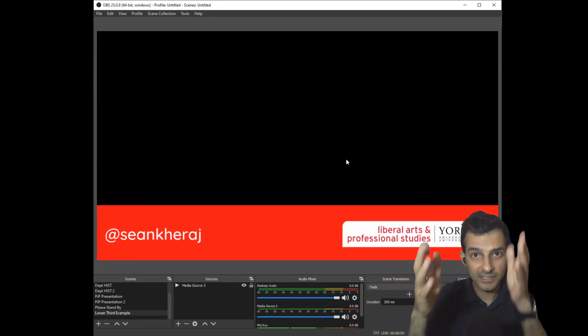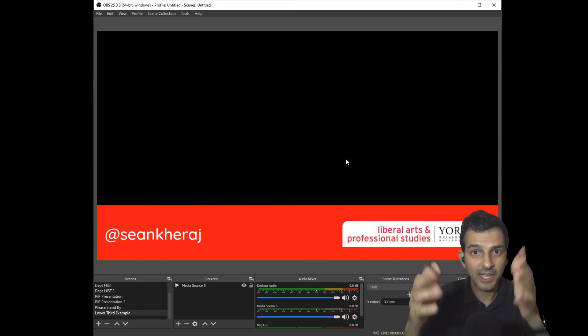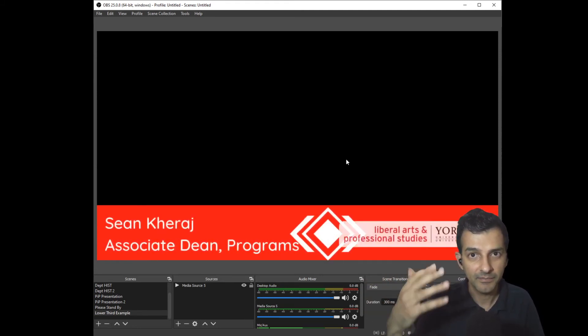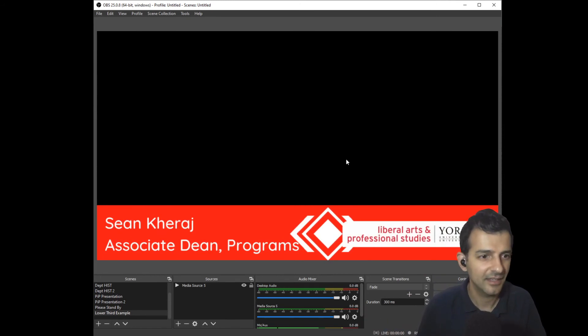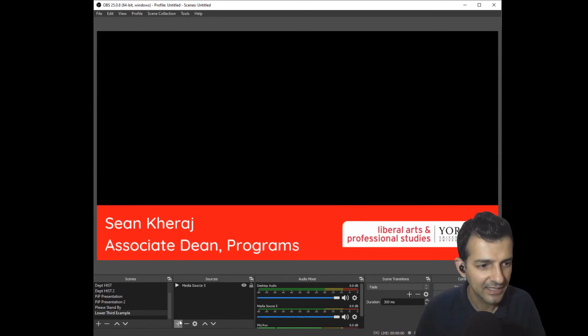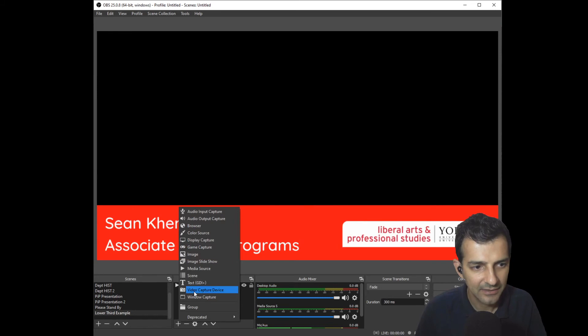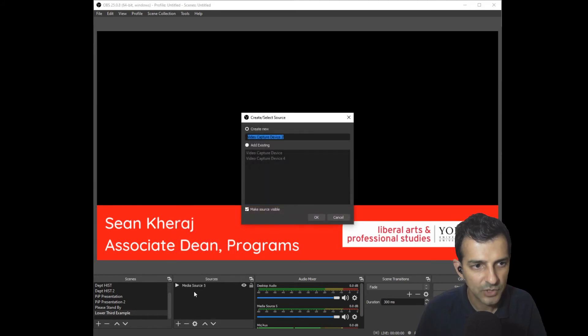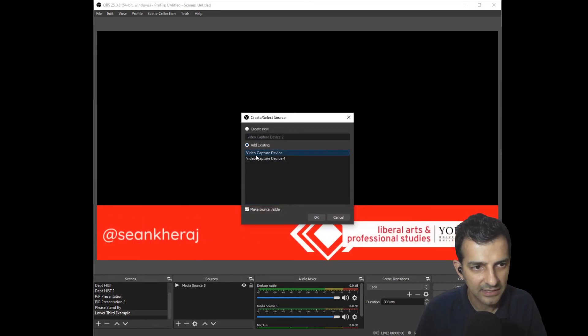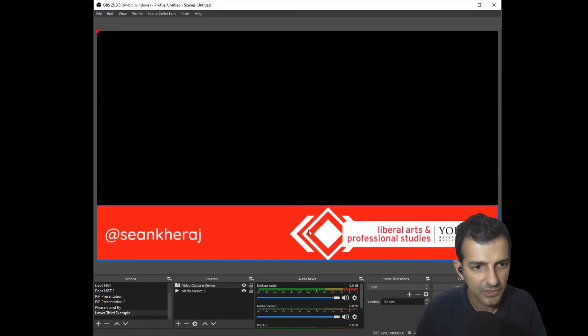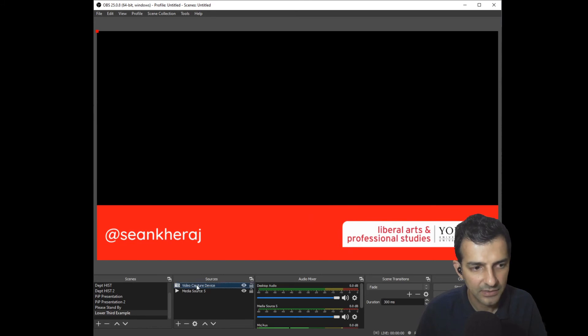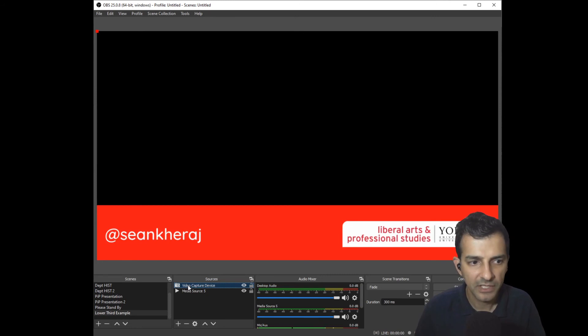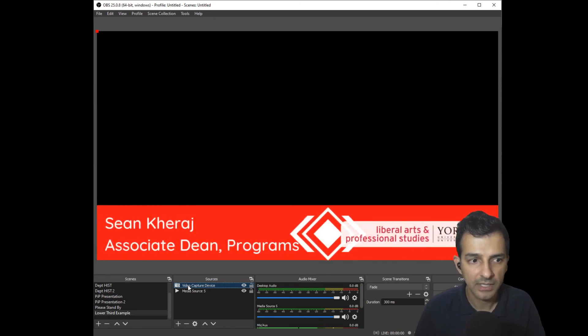Now I'm not going to be able to actually show you my video appearing in OBS because I'm using the video now to record this guide, but to add your video source you select add and then video capture device and I'll just add an existing video capture device and it puts it into your layout for OBS.